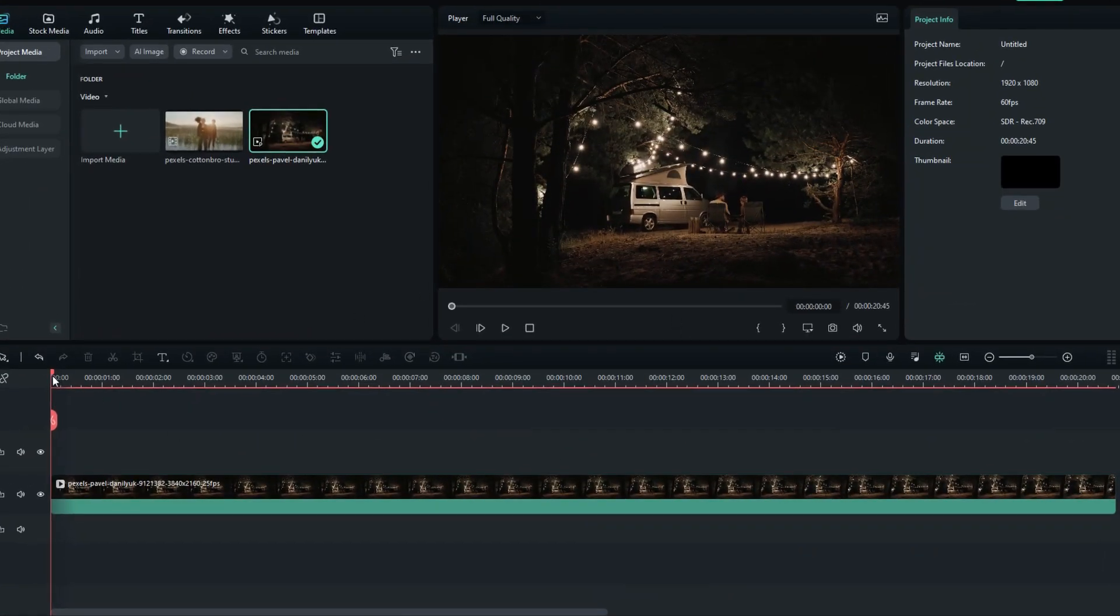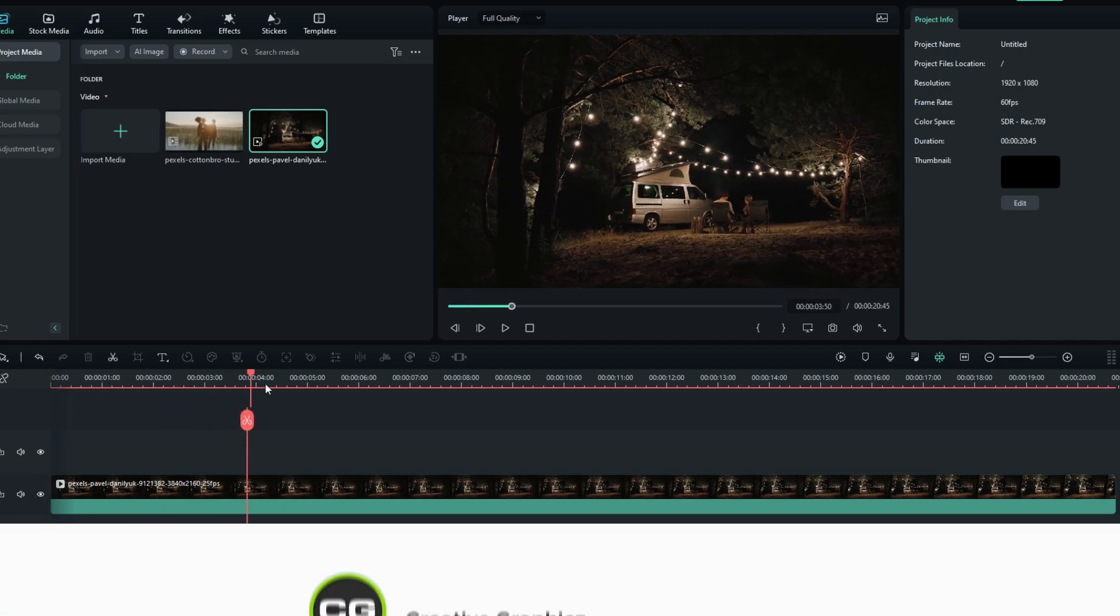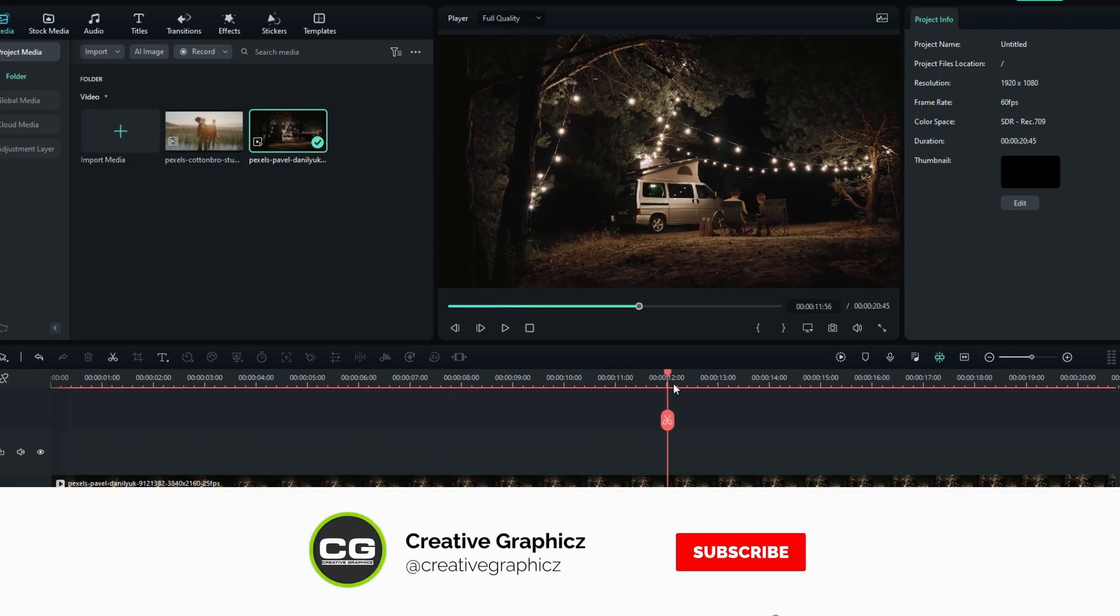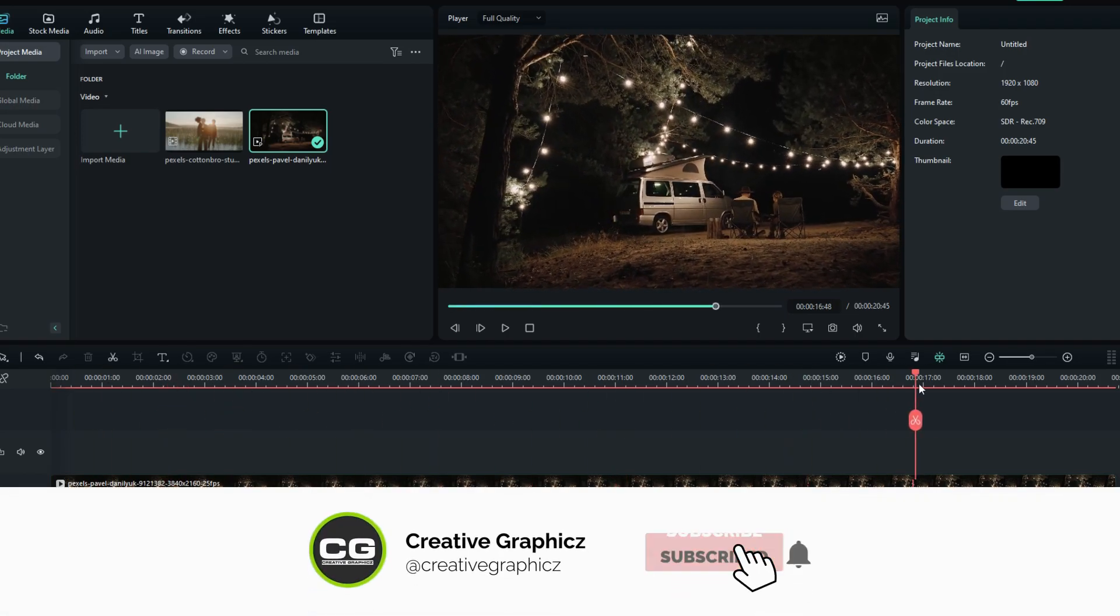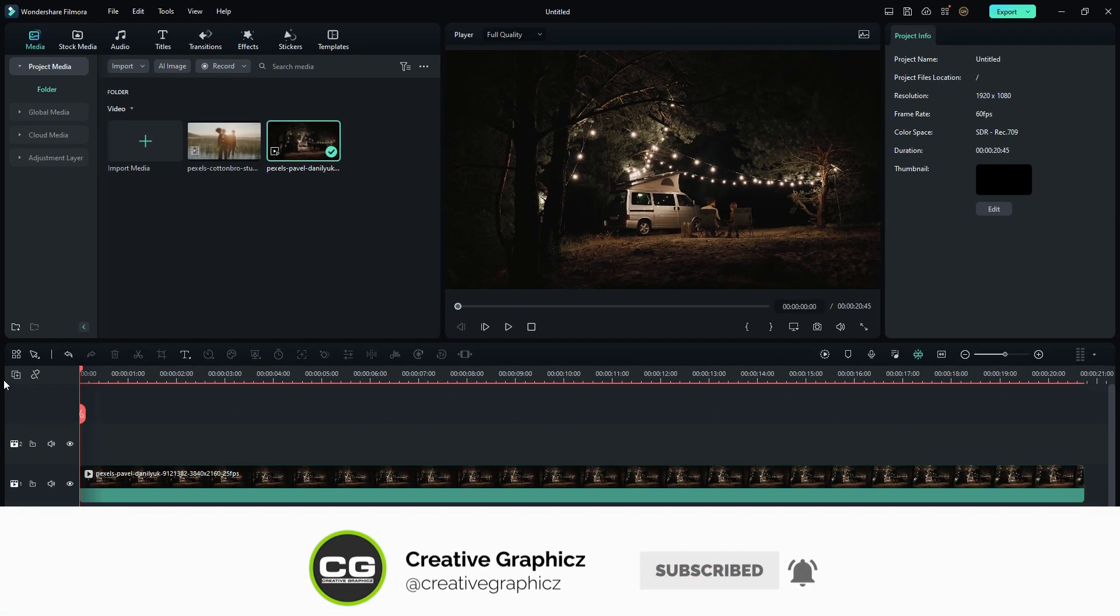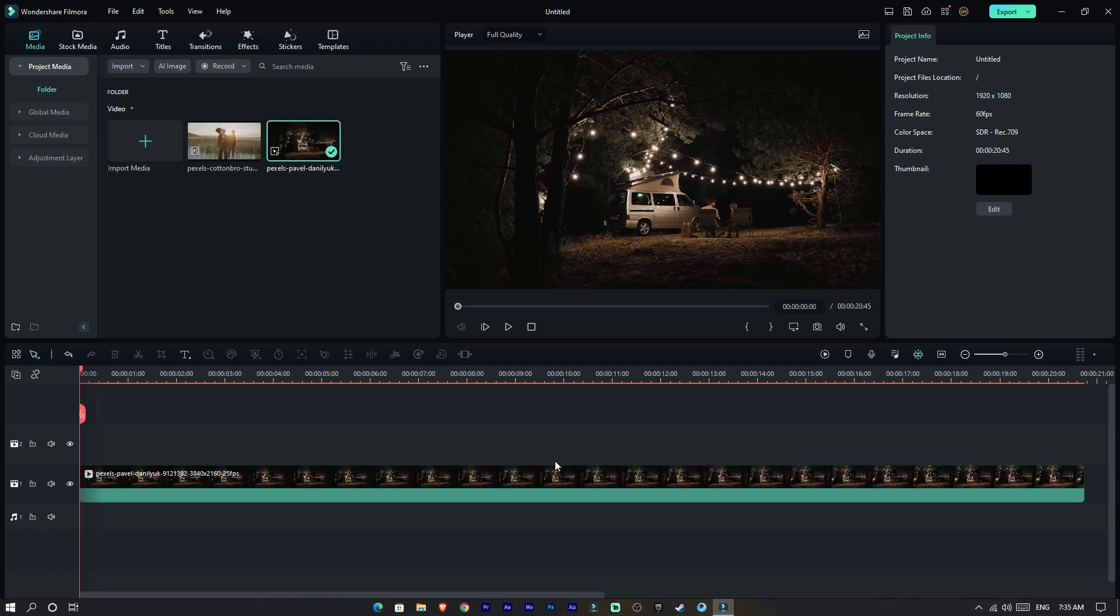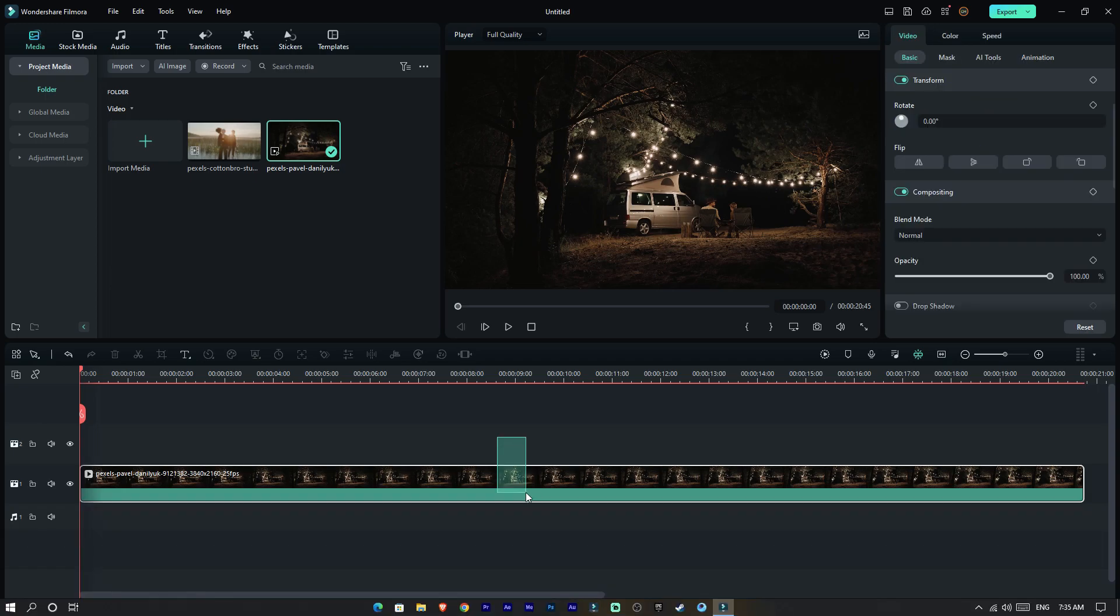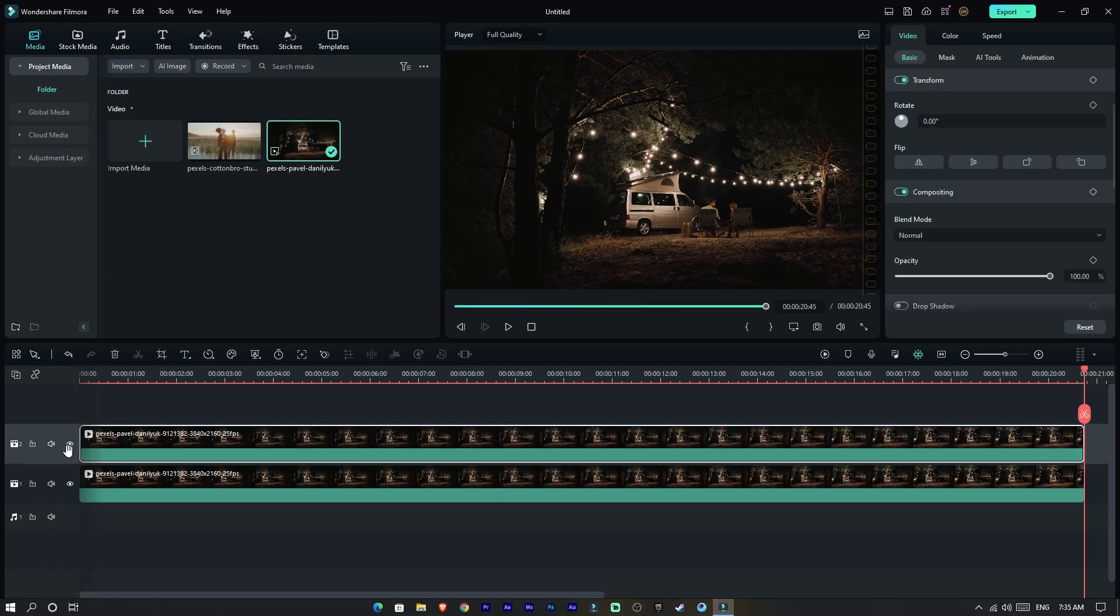Okay guys, I already added my footage to the timeline. First, we need to duplicate this layer, so I get a copy of this and paste it here.